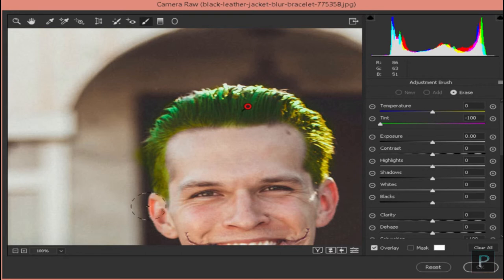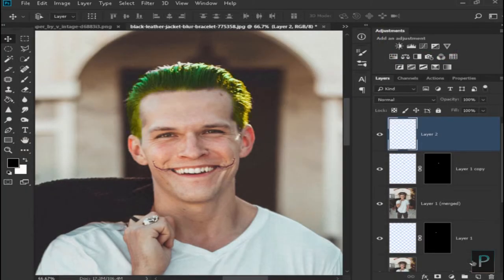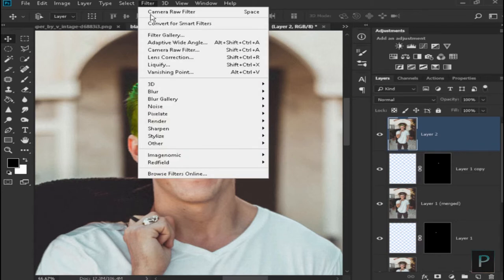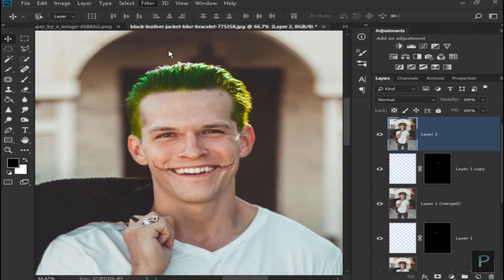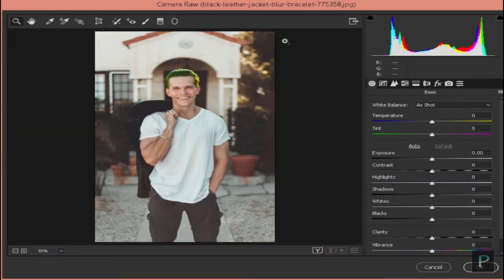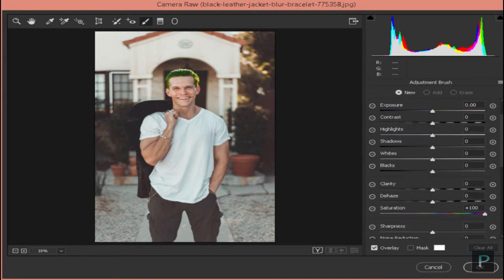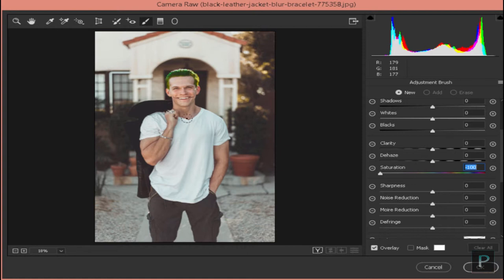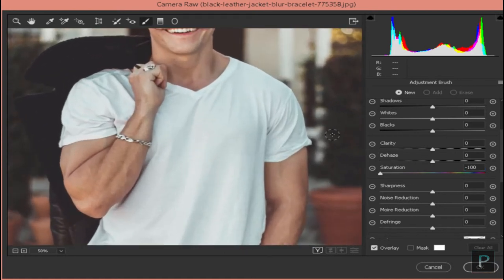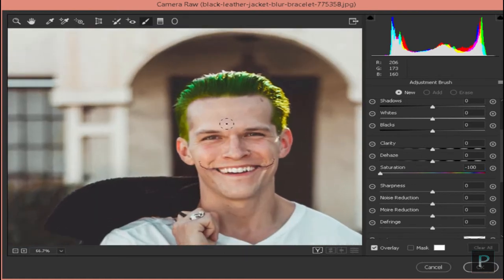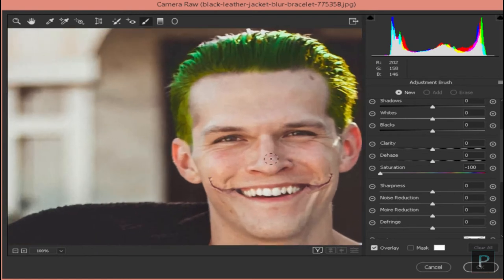Now we have a white color. Open the Filter menu, open the Camera window. Open the Brush tool, set it back to 0 and Saturation to minus 100. Zoom in and add the face — make sure the face will be used.